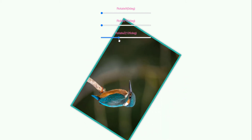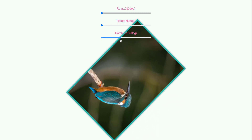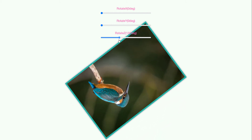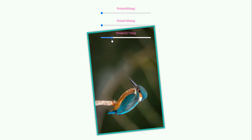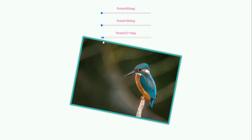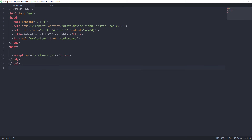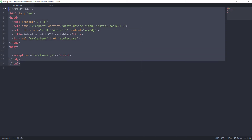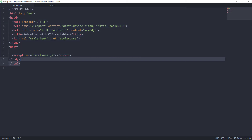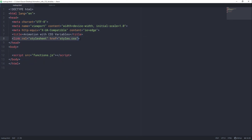Hi there, this is Gauro from Needsigns and today we are going to see how to dynamically animate an image using the CSS variable. So without any further ado, let's get started. In my editor, I have this markup.html file open and I have already created this basic HTML template and also linked our CSS file and JavaScript file as well. So let's start to create our markup.